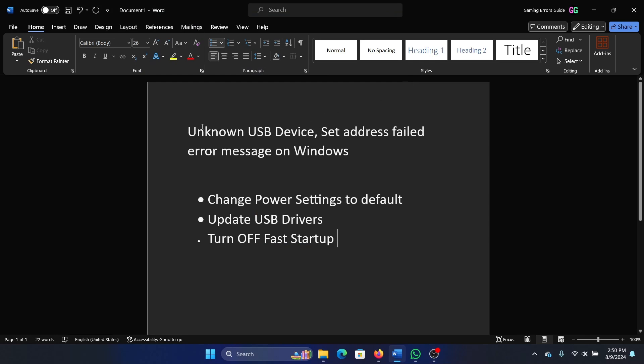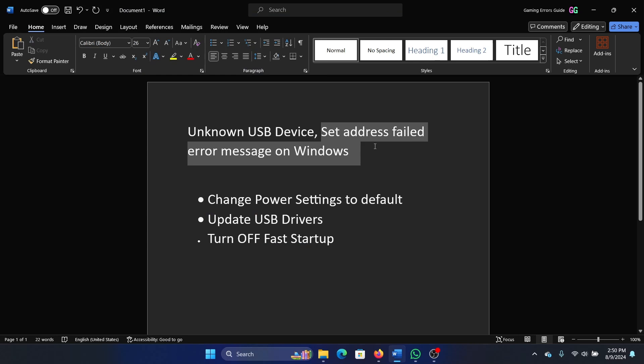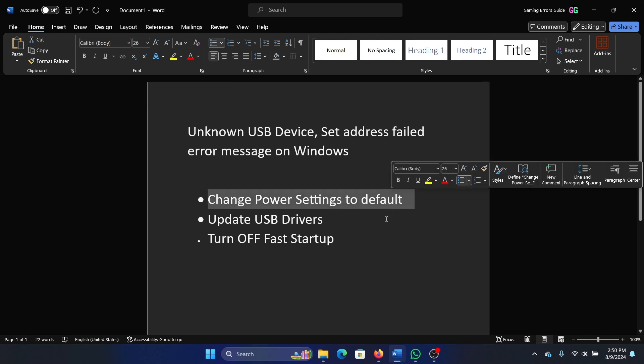Hey friends, if you encounter the error 'Unknown USB Device, Set address failed' error message on Windows, then please watch this video. I will guide you through the resolutions. The first solution is to change the power settings to default, and this will help a lot of users.